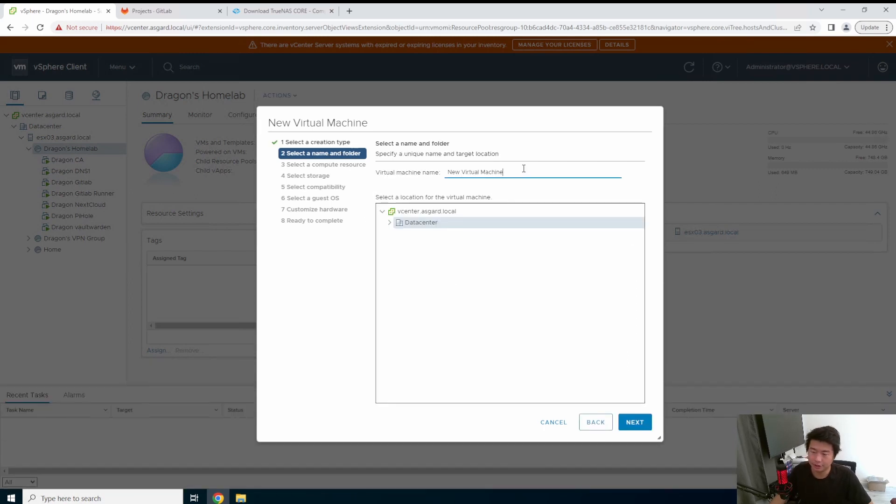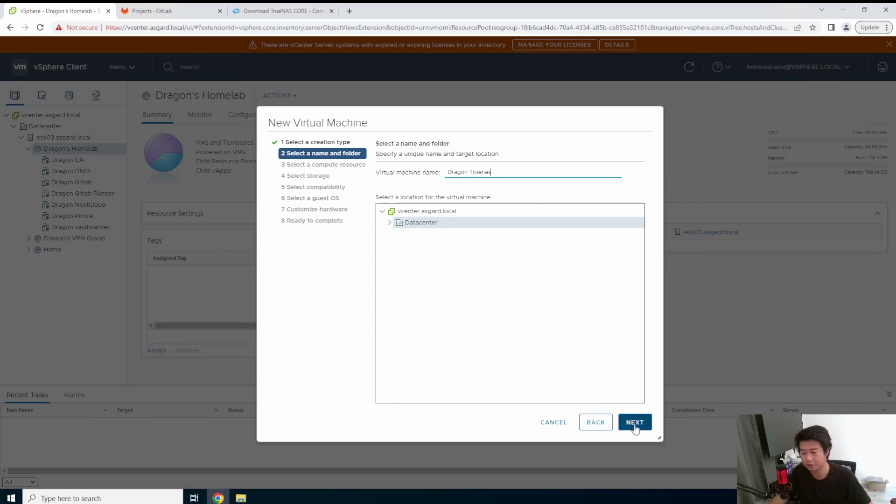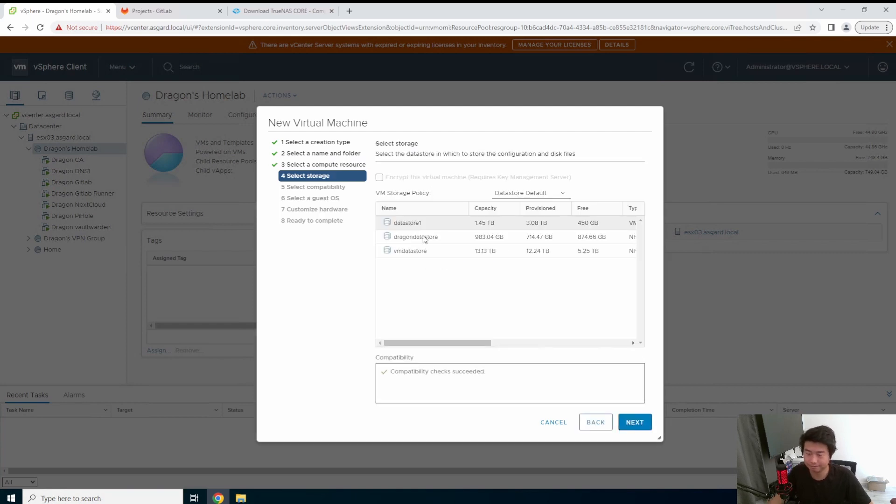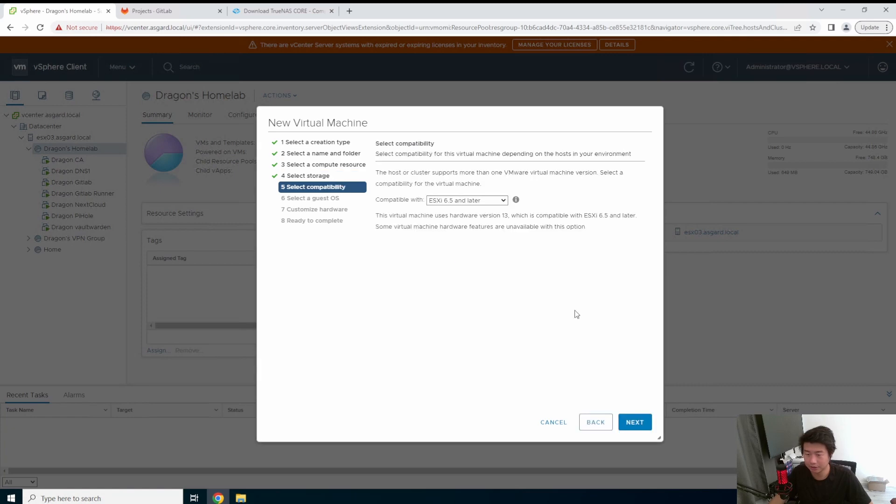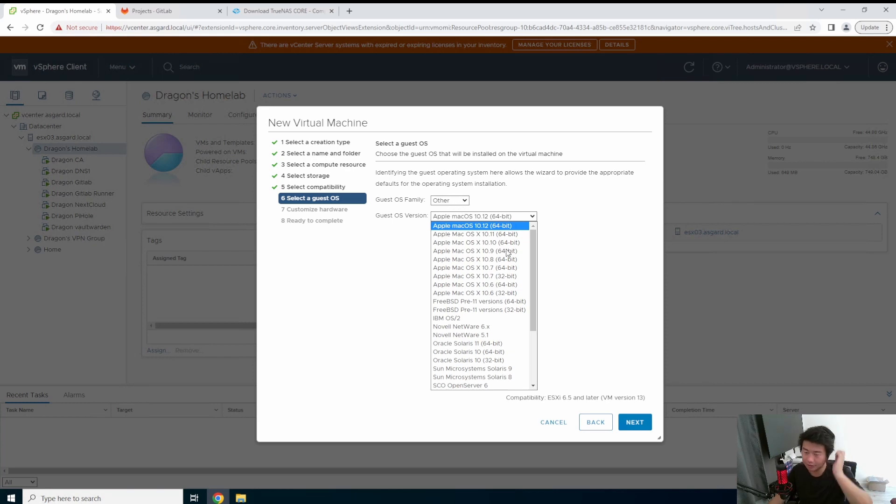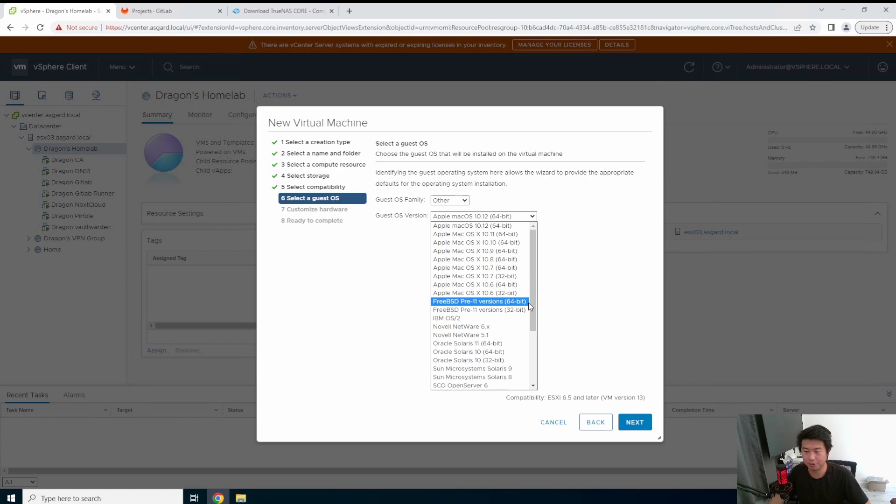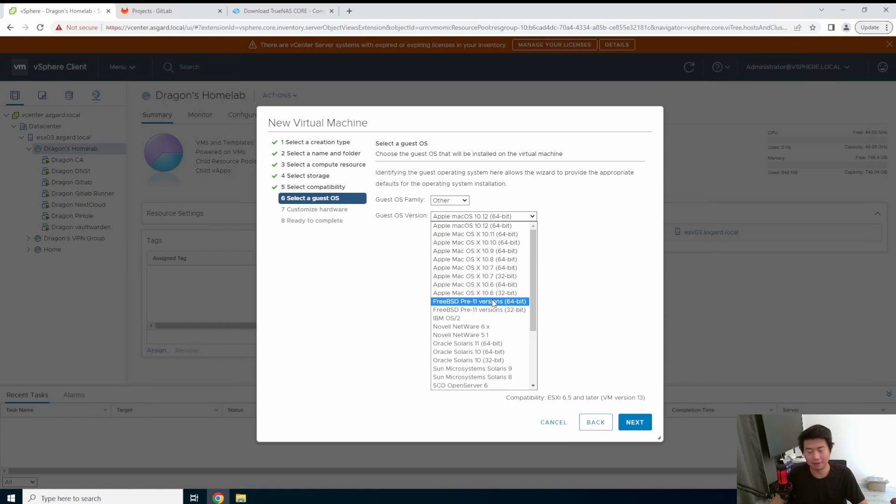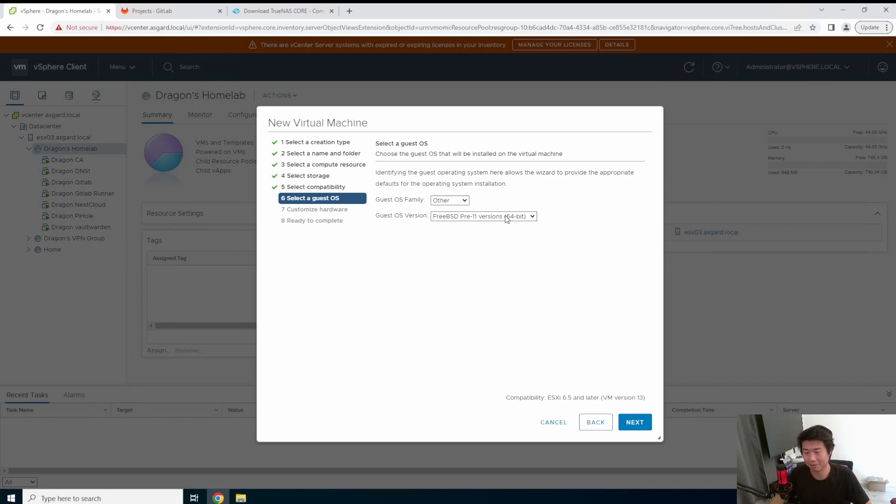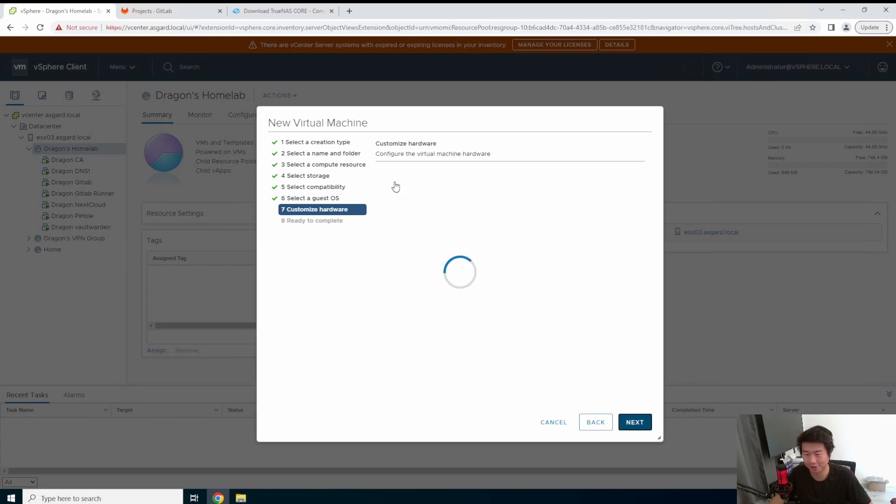I'm not actually going to download this because I've already downloaded it and uploaded it to my vCenter. So we're going to create a new virtual machine from this. We're going to name it Dragon TrueNAS. We will put it in this data store. In this case, because it's FreeBSD, you have to use other, and then there should be a FreeBSD pre-whatever version you want, 64-bit. This could be pre-12 or whatnot. I need to upgrade my version of vCenter, honestly. We're going to just go with the FreeBSD 64-bit version.